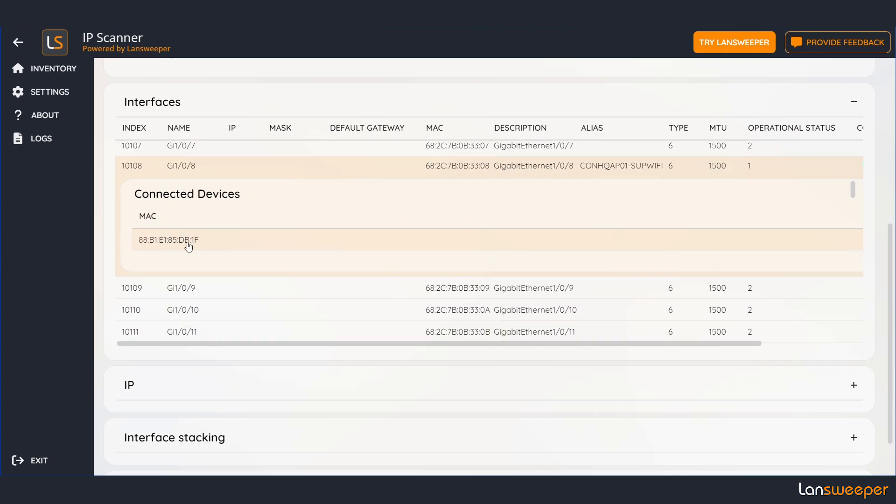Now since we know this device is connected to the switch wouldn't it be nice if we can scan it as well. I'll get back to you on that in a little while.